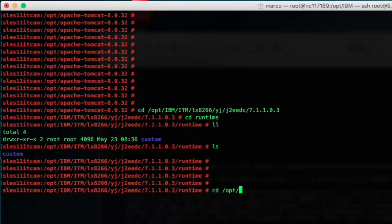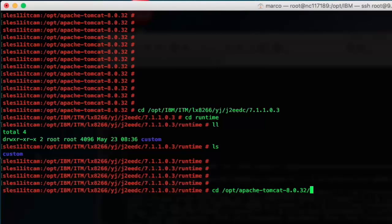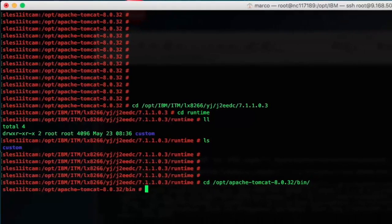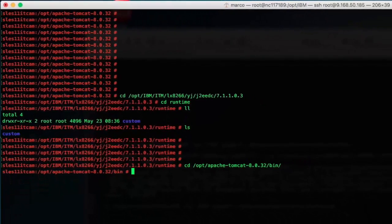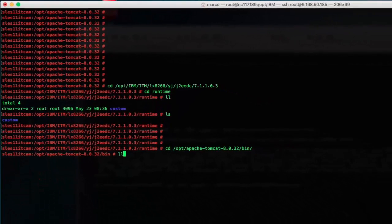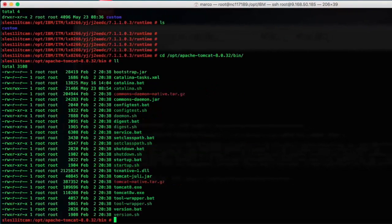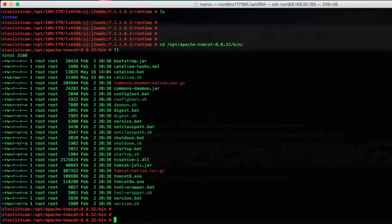Now before ITCAM can be configured, I suggest to first confirm that your Tomcat V8 can be started and executed without any issue. So before configuring ITCAM, please make sure that your Tomcat V8 is able to run without any problem.